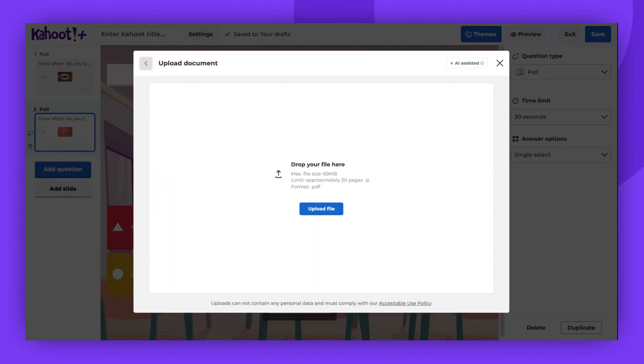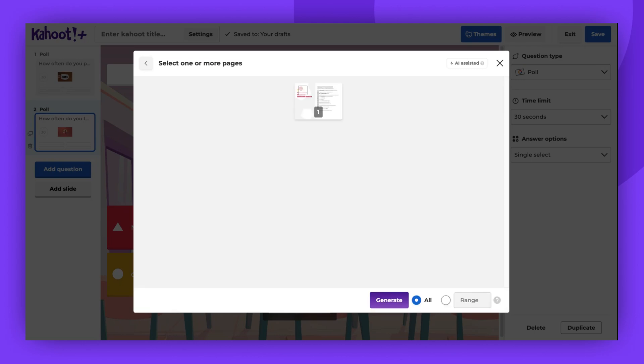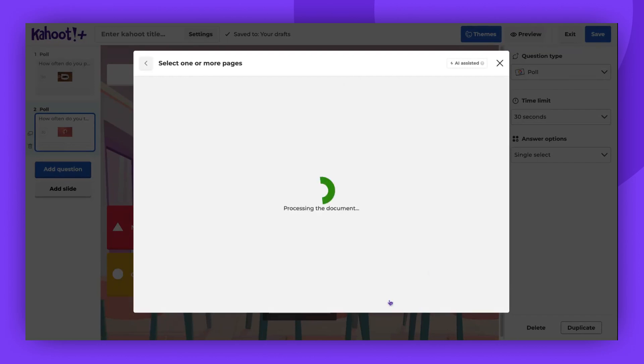You can upload the file from your device or simply drag and drop it into the window. If you want to generate your Kahoot based on all the pages, select All. If you only want to use part of your document, select Specific pages if you have more than one, and then click Generate.